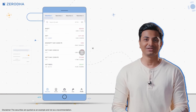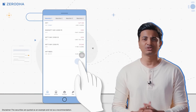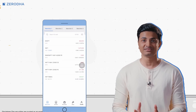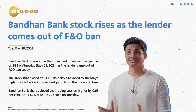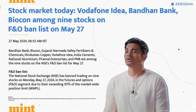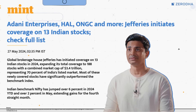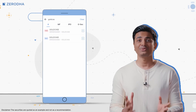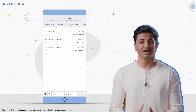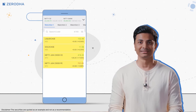At any given point in time, you may be tracking multiple stocks or F&O contracts for various reasons. For example, one of your stocks was in the news or you're waiting for a buy signal from a strategy that you've deployed. Even if you add stocks to the market watch, it's hard to remember all the reasons for adding them.